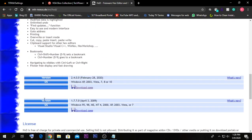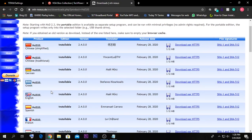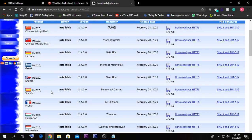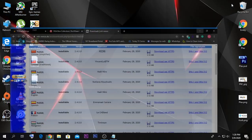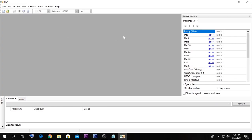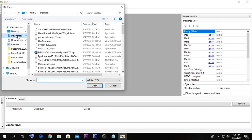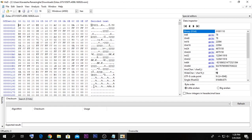Go to the download page for Windows applications and select the version suitable for your language. After downloading, install it onto your PC and open it up. After opening it, go to File, click Open, and select the ROM file you just downloaded from the TechPowerUp website. I'm going to select my file and click Open.